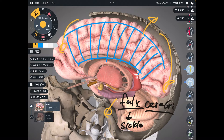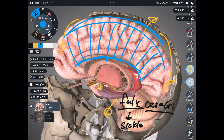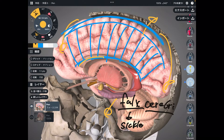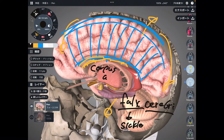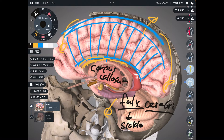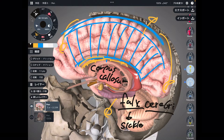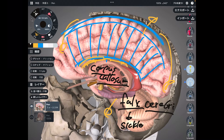Where does the falx cerebri attach? The superior part attaches to the skull. The inferior part attaches to — you see this part — this is the corpus callosum. The corpus callosum connects the right brain and left brain; these two hemispheres communicate via the corpus callosum. This is a very important place.